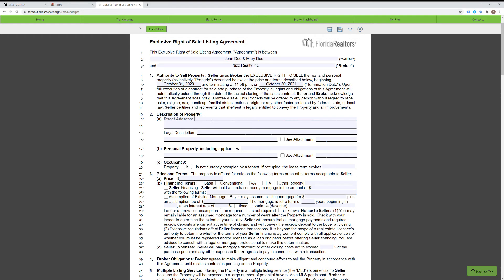The next part is the street address. You put the street address — for example, let's call our street Happy Street, Plantation, Florida. For the next part, you put the legal description. You'll find it in the public records and just copy and paste whatever is there. If the description is different from the public records, you can go ahead and change it and use it as you see fit.